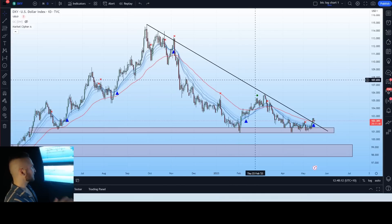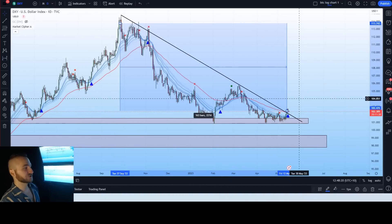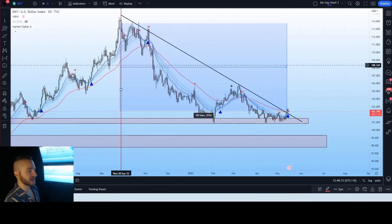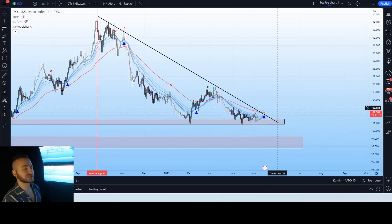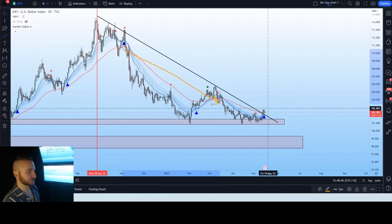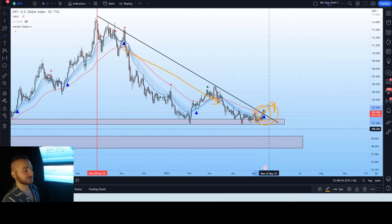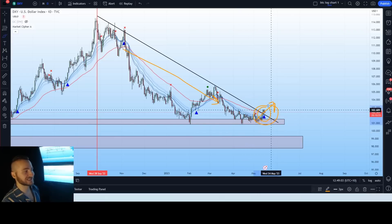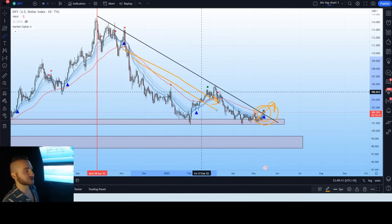The DXY has broken out of a major downtrending resistance in which it has been consolidating for 227 days — ever since we reached that local top period in September 2022. The DXY has broken out within the last 48 hours, which is quite a significant shift, as it represents a move from an overall downtrend into a possible reversal. We haven't developed an uptrend yet, but we are breaking out of that downtrend. As long as we remain above this downtrend resistance, we have the possibility to develop an uptrend and continue upwards.